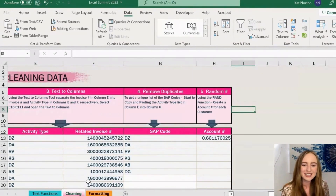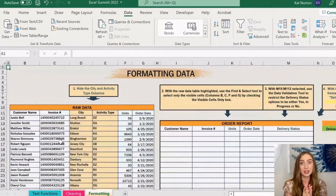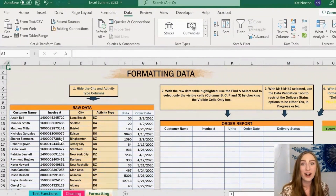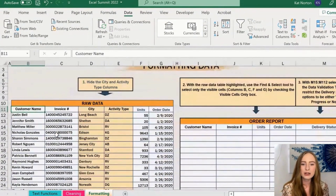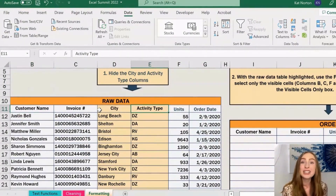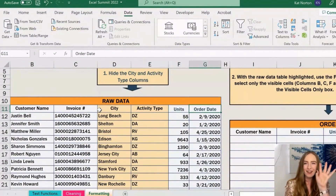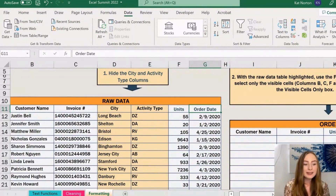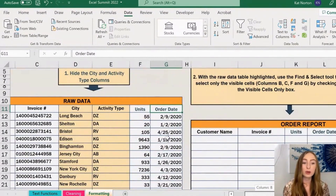The third section here is our formatting section, where we'll be going through some different formatting techniques. On the left we have our raw data — customer names, invoice numbers, city and activity type, units and order dates. We want to take this raw data and put it inside of our order report over here.